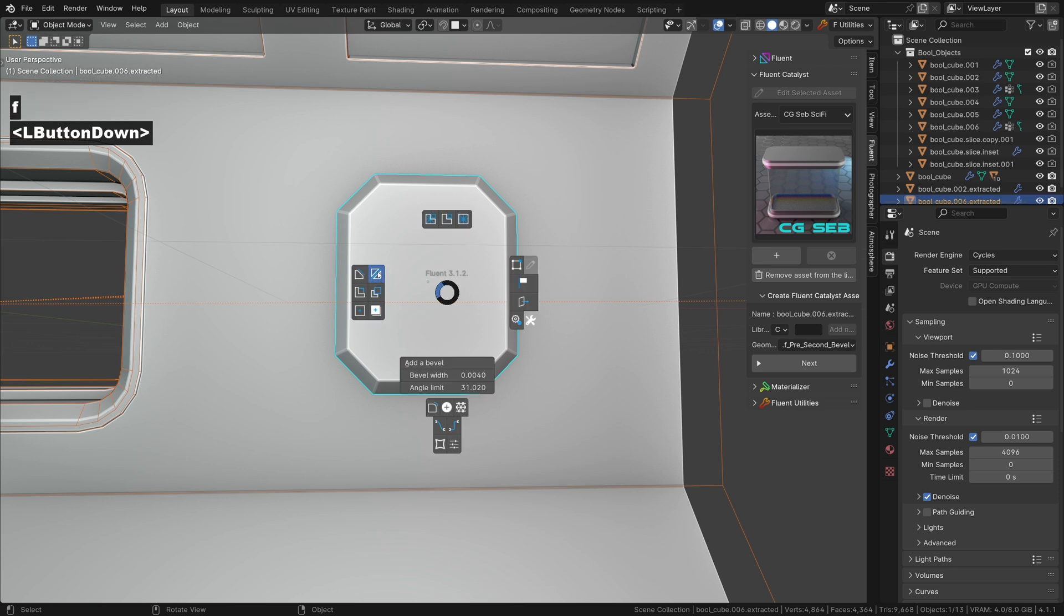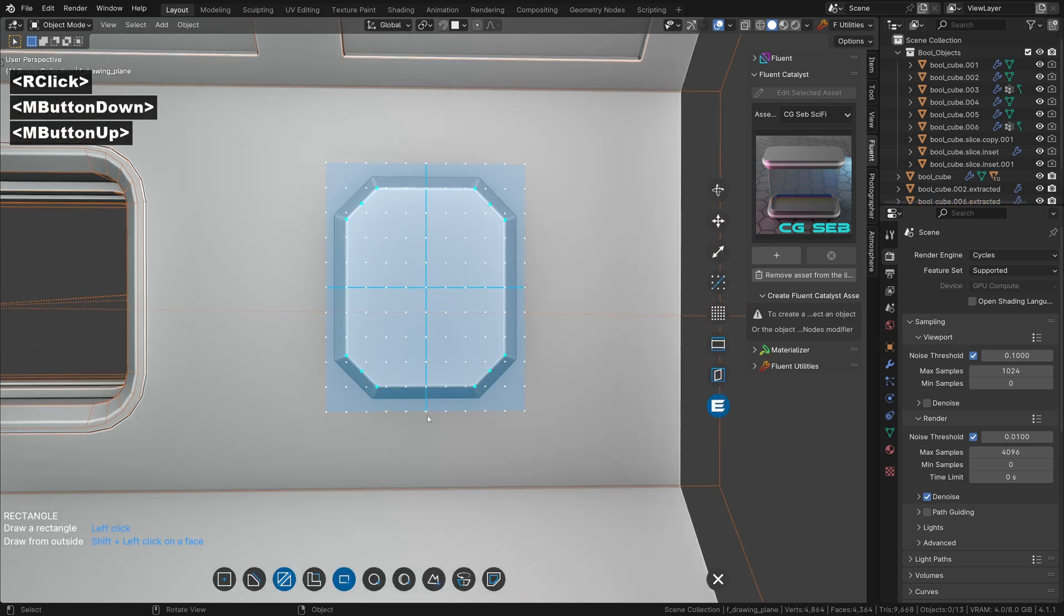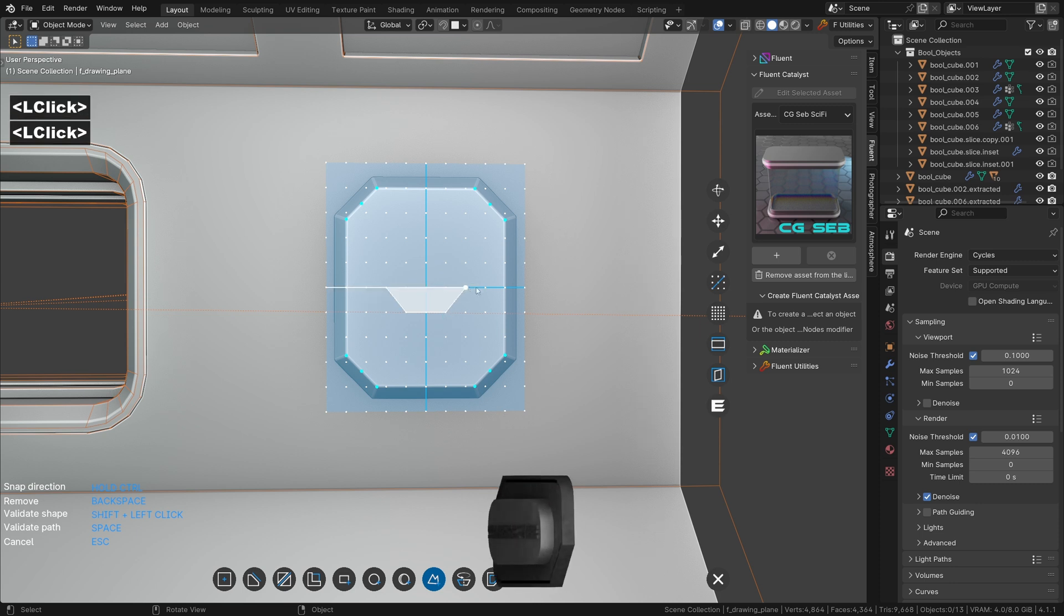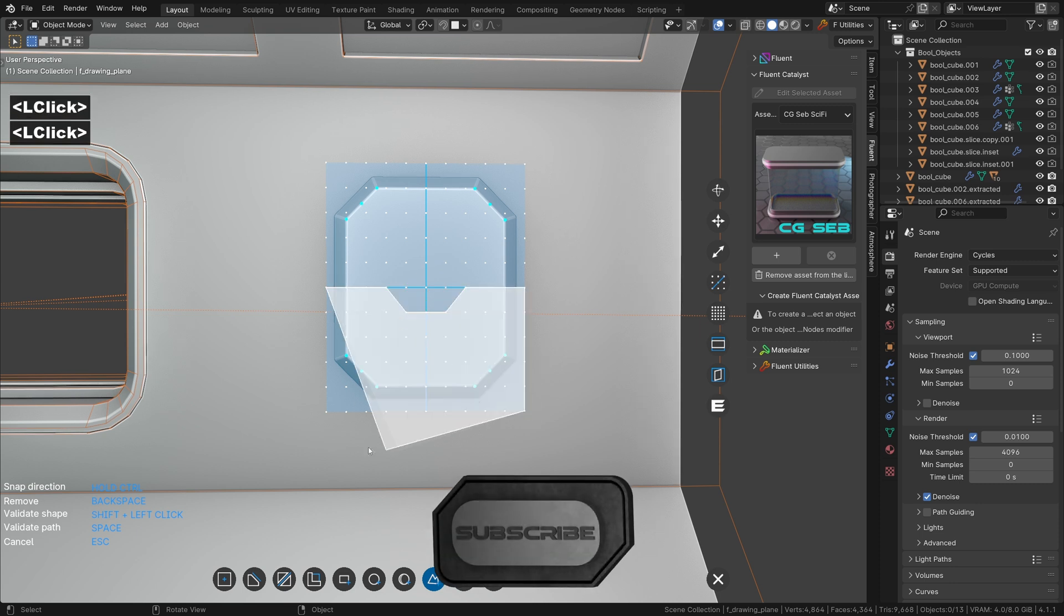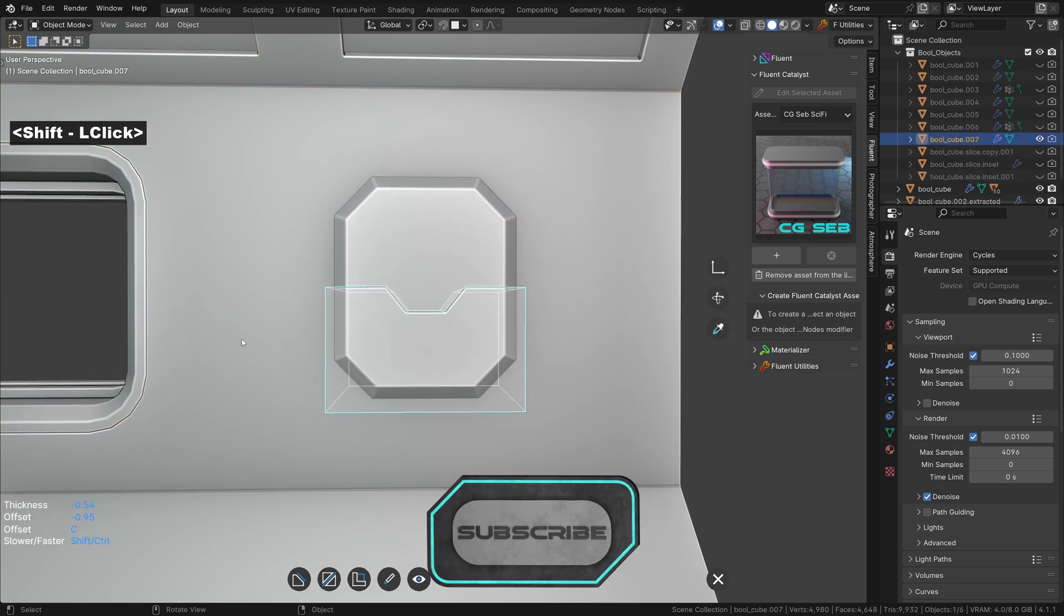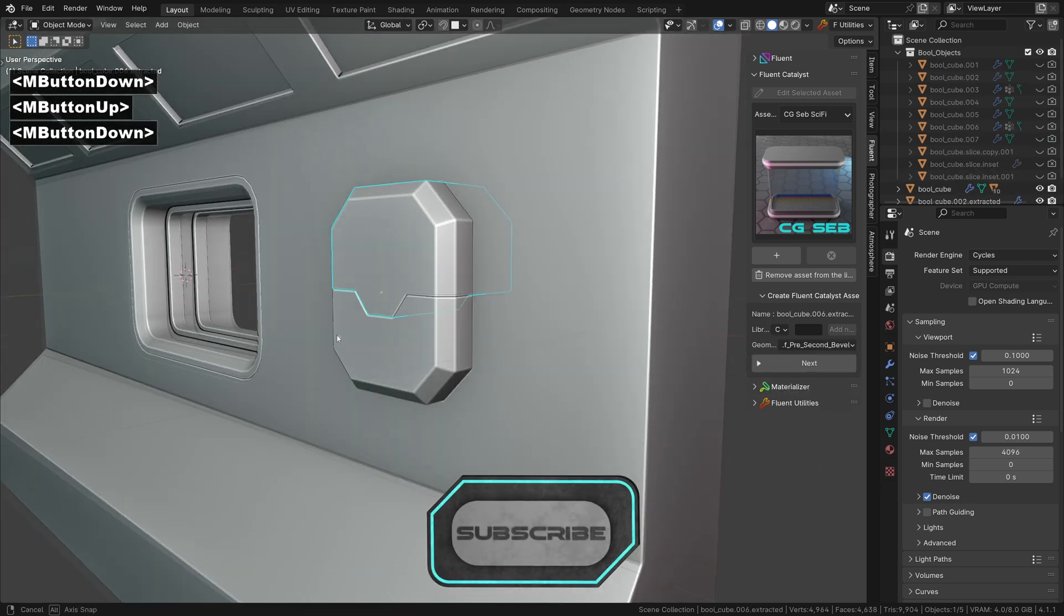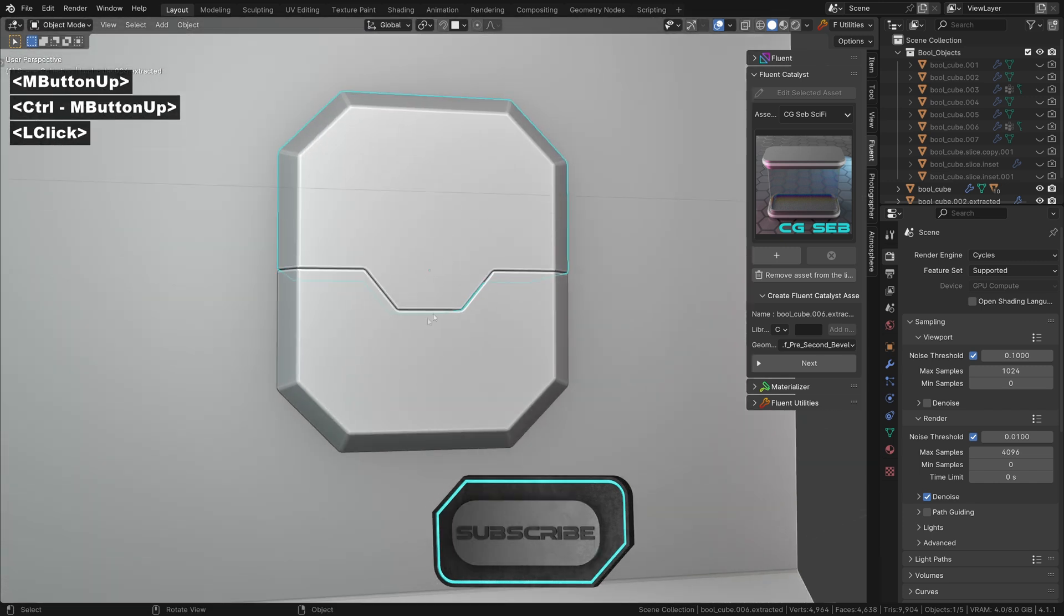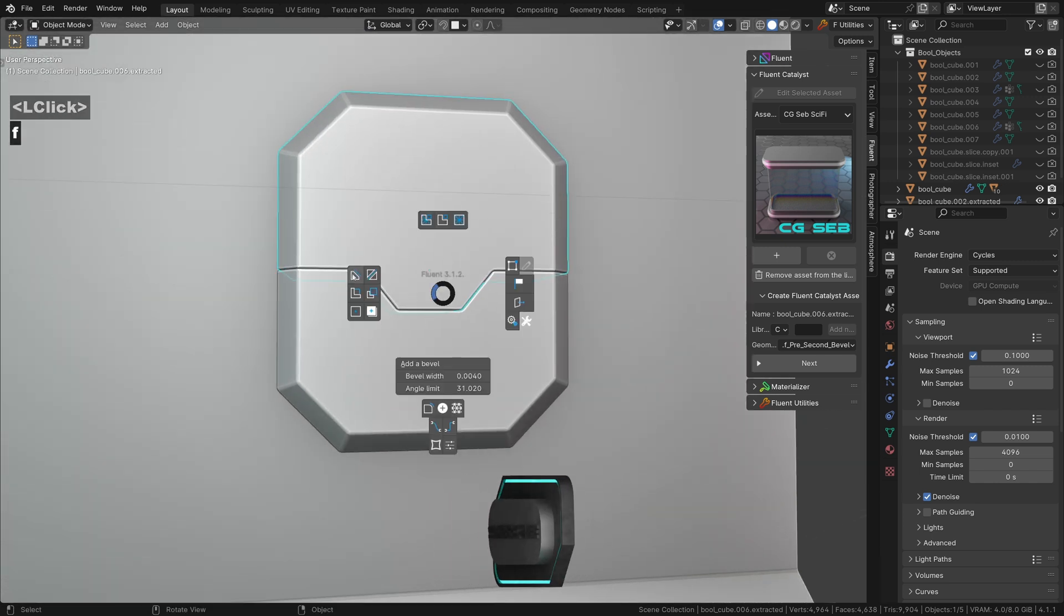I'm going to slice the box using the shape tool. Add a cut at the bottom.